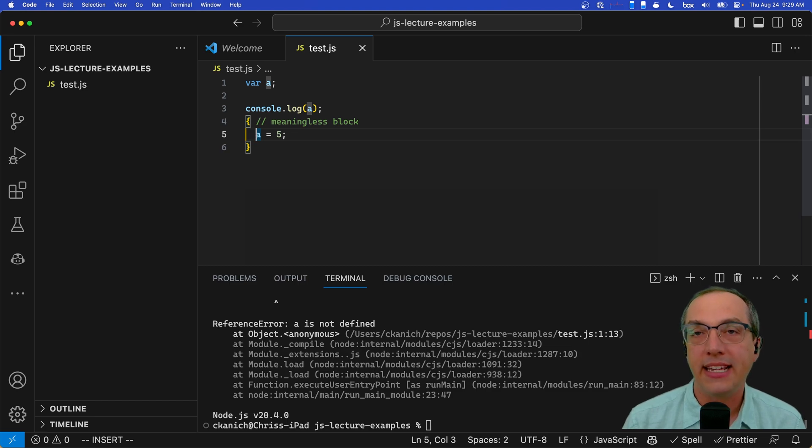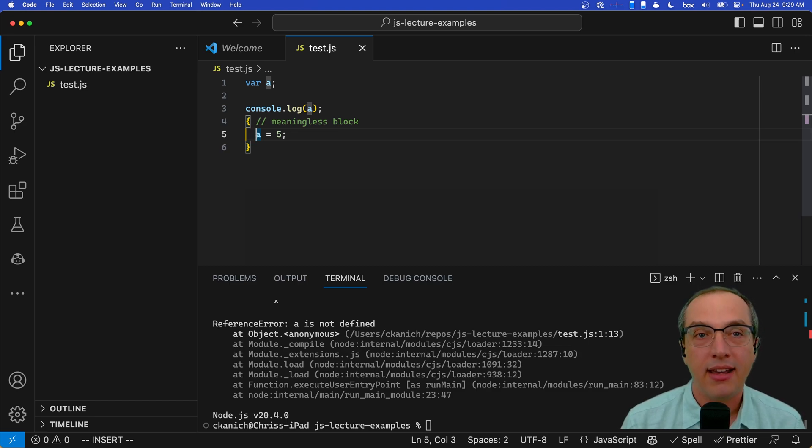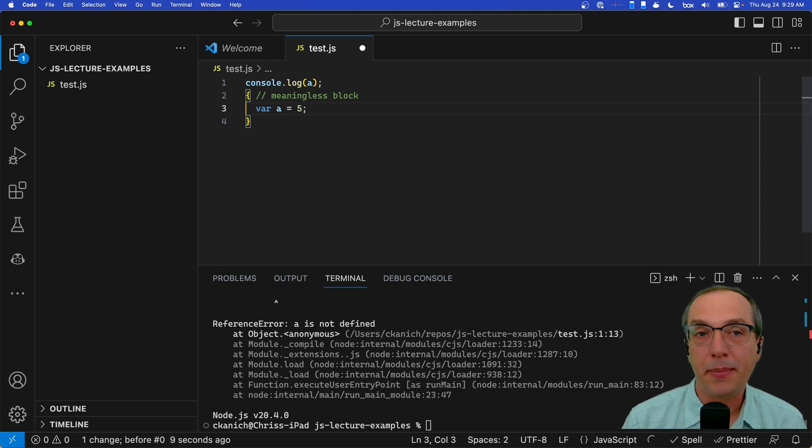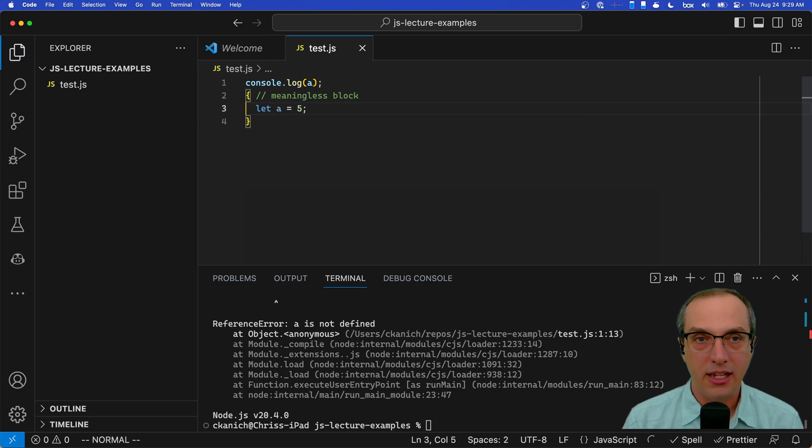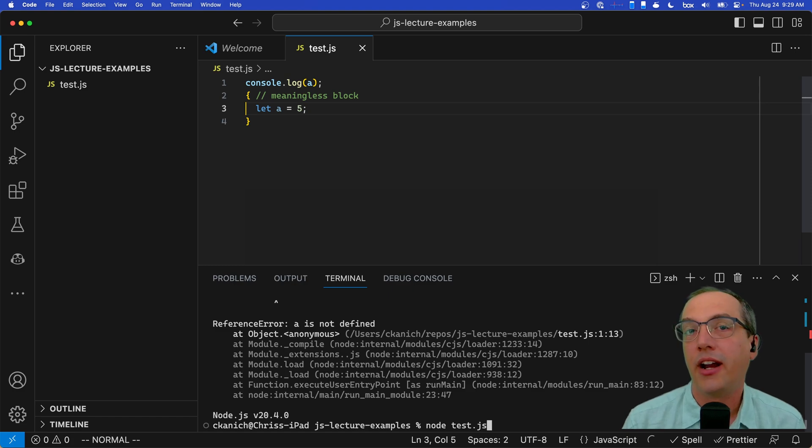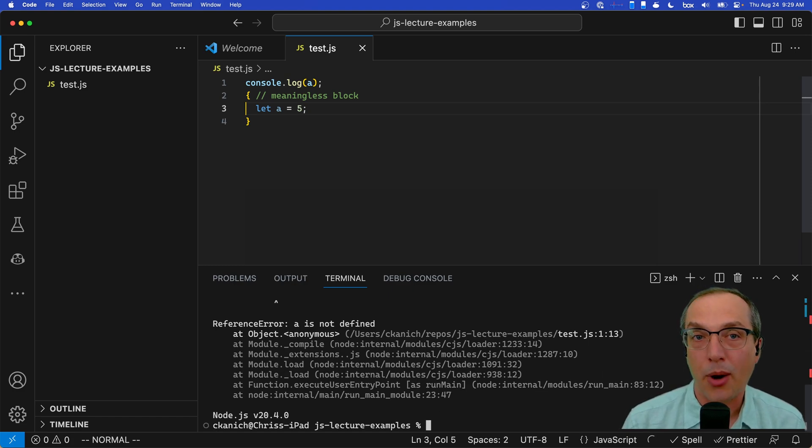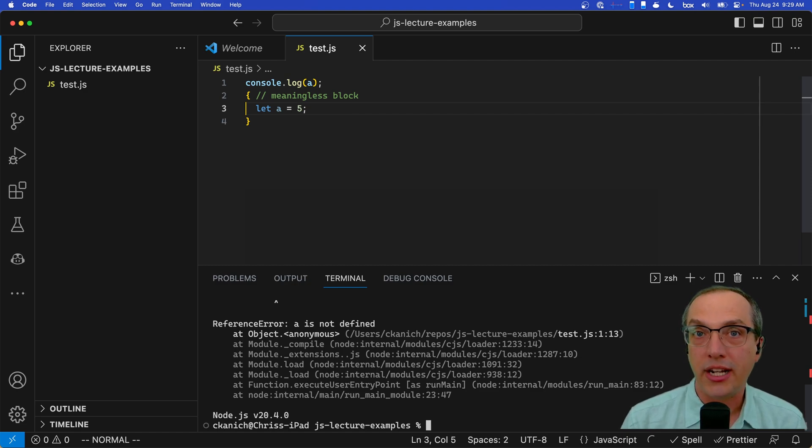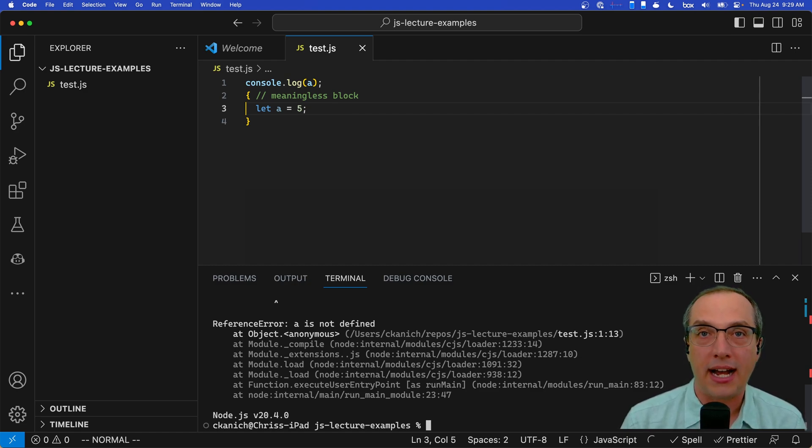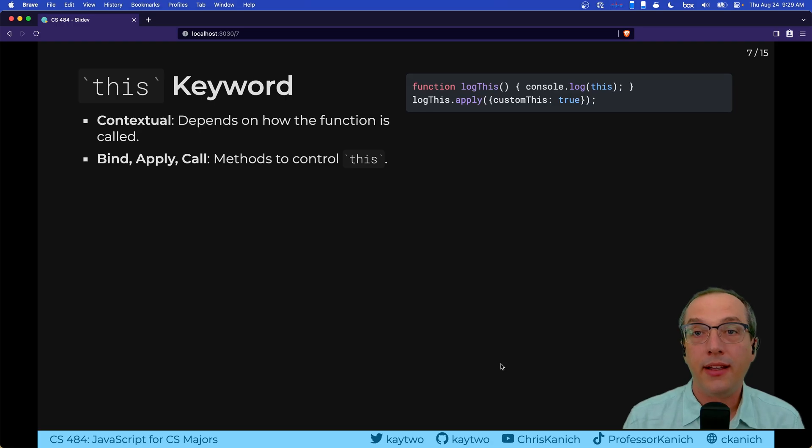If we change this up a little bit, instead we say let a equals five and I come down here and I run it, I'm going to get that same problem because here a is block scoped. That declaration of a only exists within the enclosing block that it was declared in.